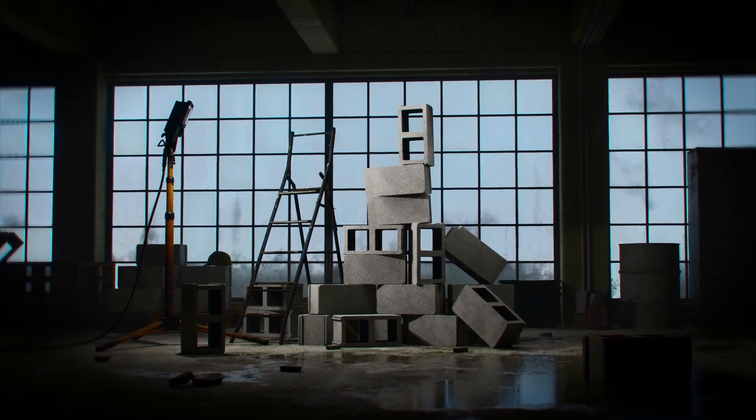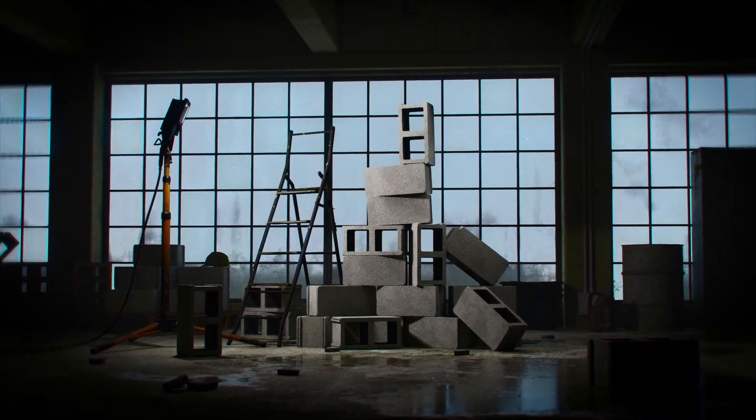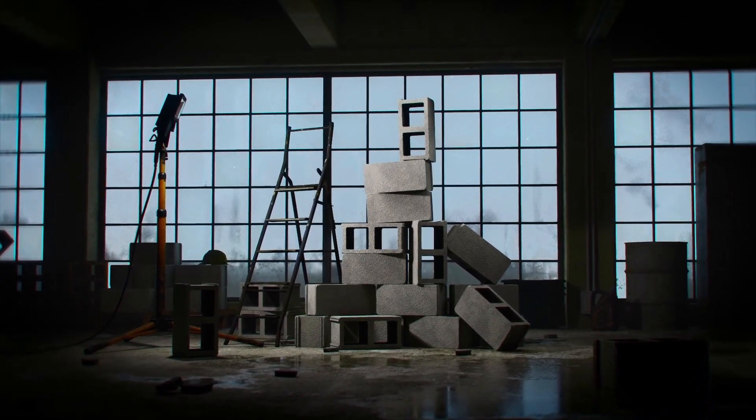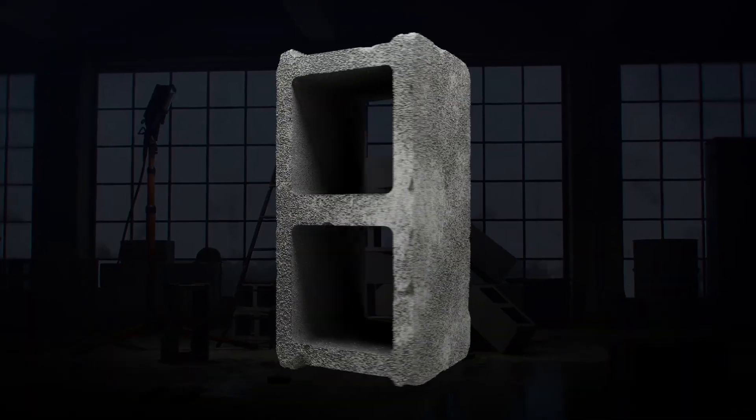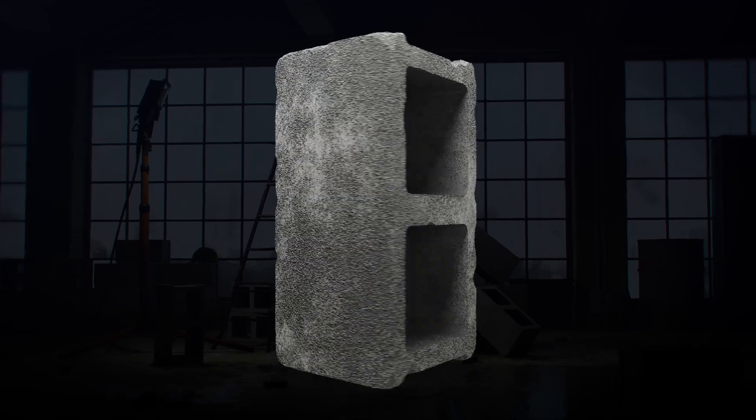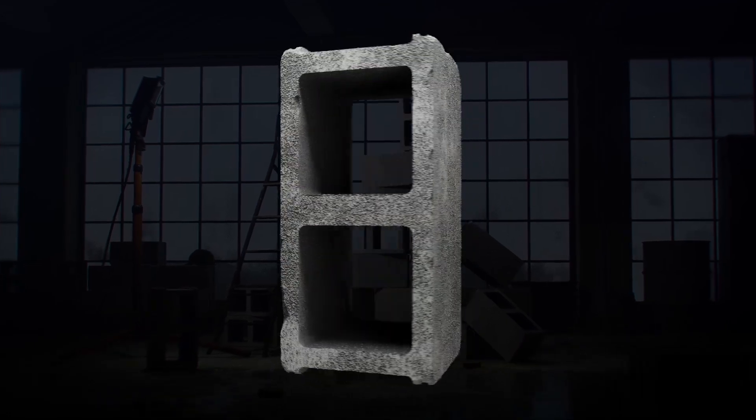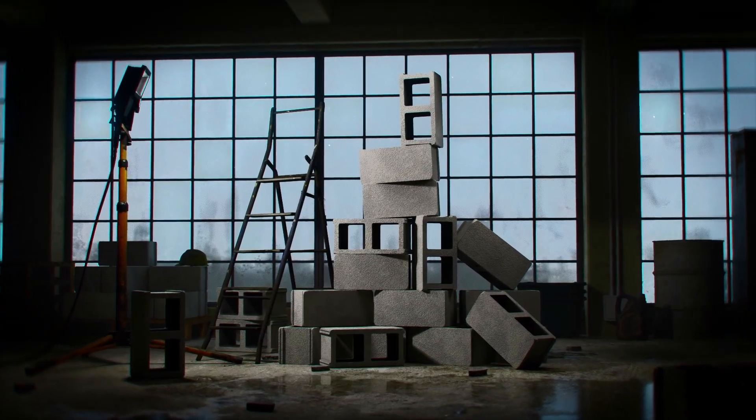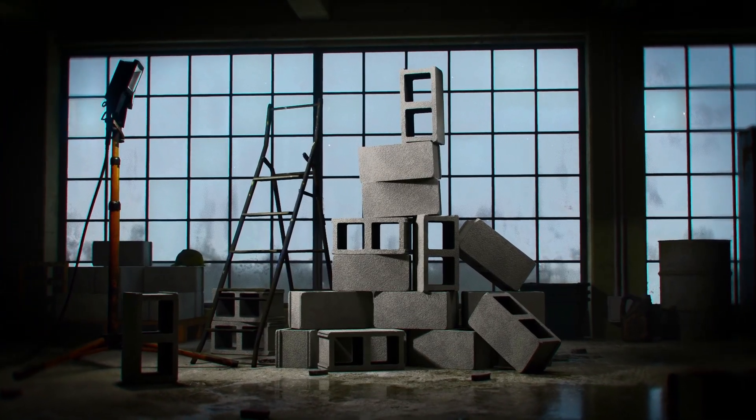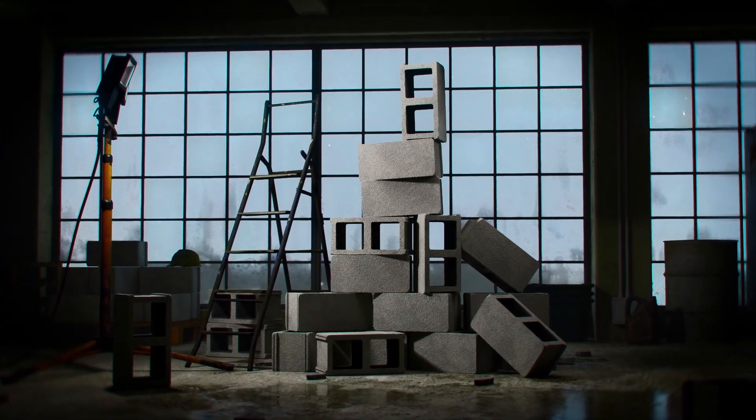I set out to create the most realistic cinder block that I could possibly make without using photogrammetry or image textures, and in this video I'm going to show you exactly how to do it for yourself.